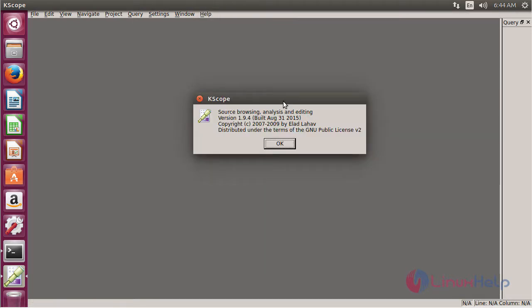Here you can see the information about Kscope. Its version is 1.9.4, and it is the latest version.